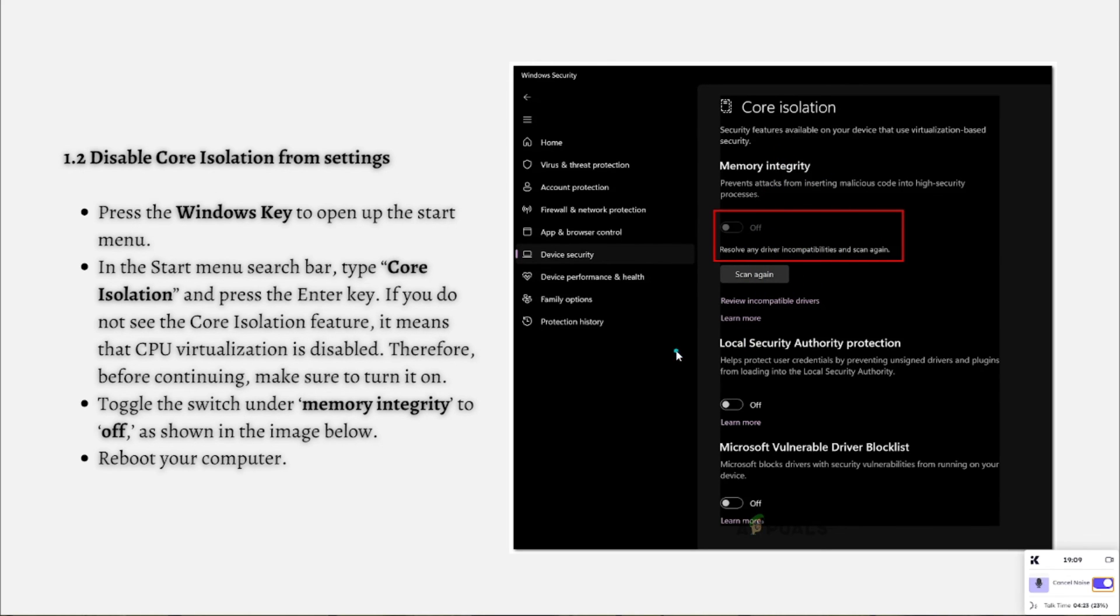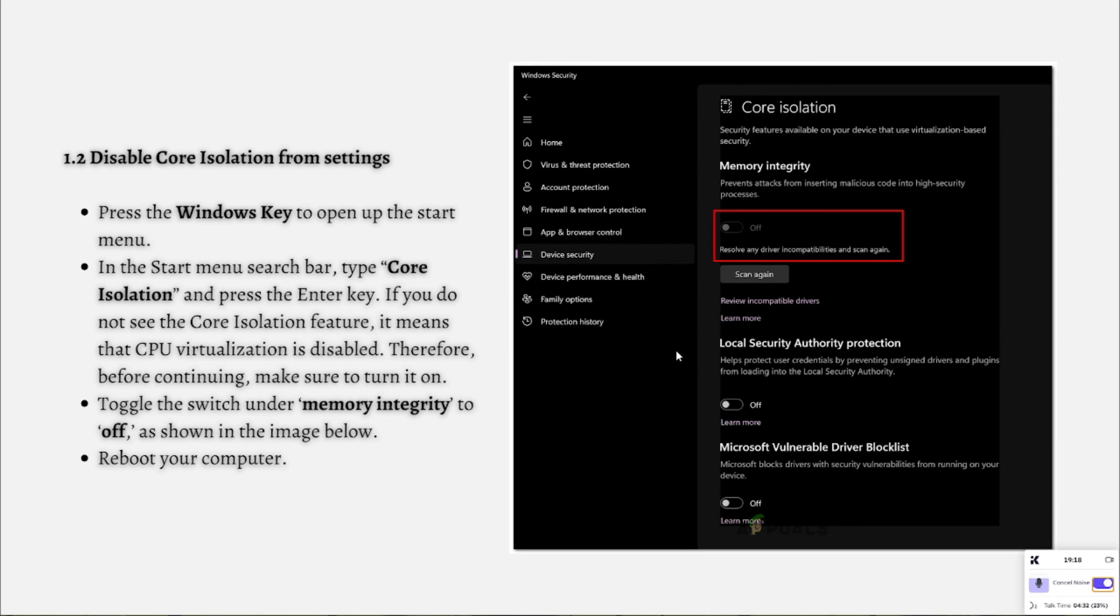Once you've rebooted your computer, run the program and check if the issue has been resolved or not.